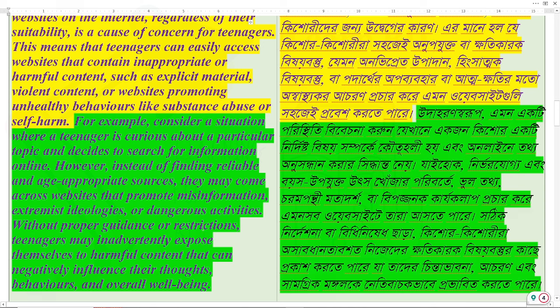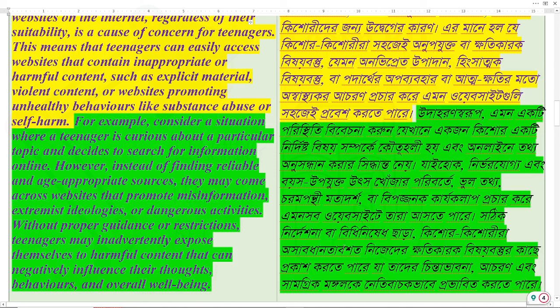Without proper guidance or restrictions, teenagers may inadvertently expose themselves to harmful content that can negatively influence their thoughts, behaviors, and overall well-being.